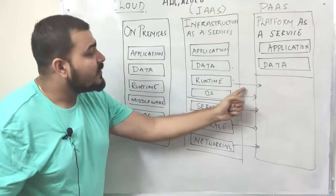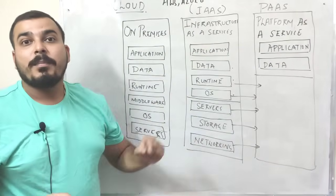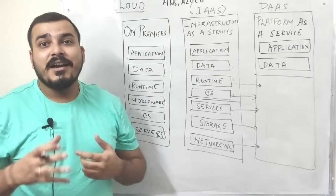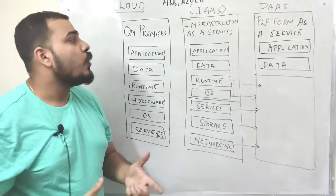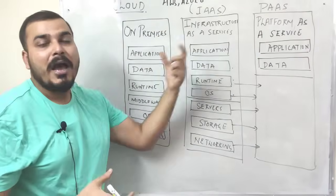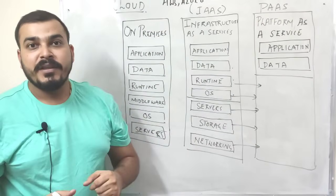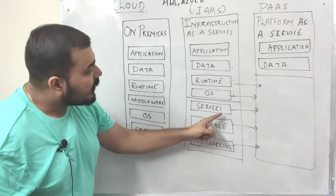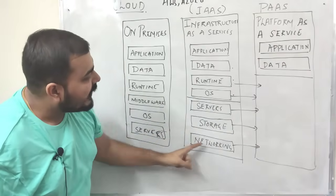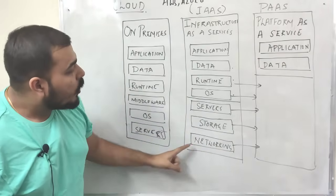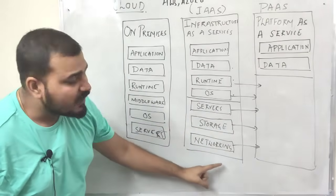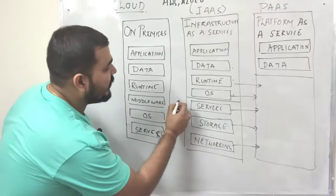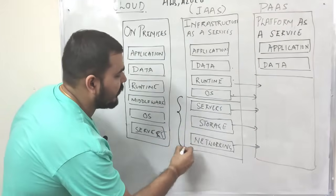You need to select what is the runtime and what is the operating system that you have to basically run your whole code into, run your application into. The other things like the server, storage, networking, and other details will basically be handled by the AWS itself.